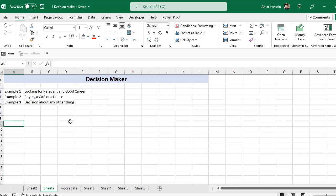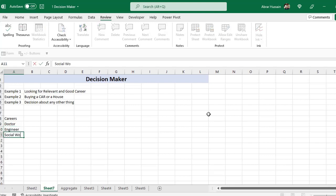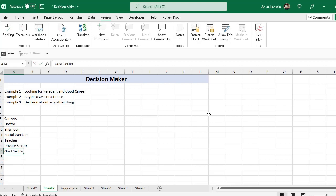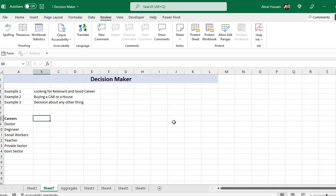Here we can list different careers — for example, doctor, engineer, social worker, teacher, private sector, and government sector. You can use different types of options; this is just an example. I am showing how to use different functions for analytical thinking.